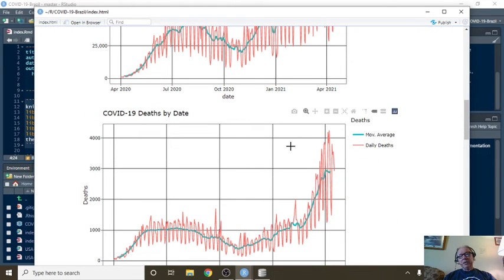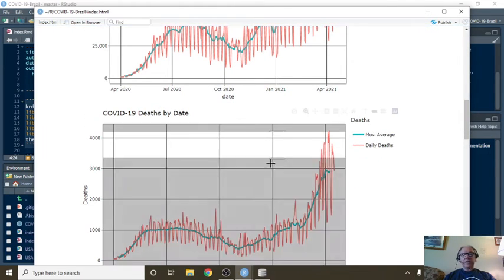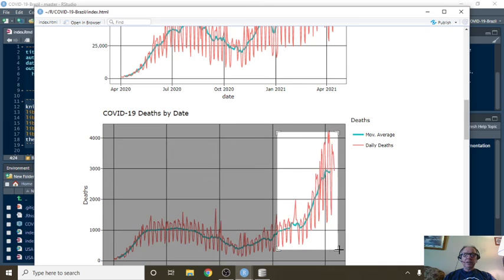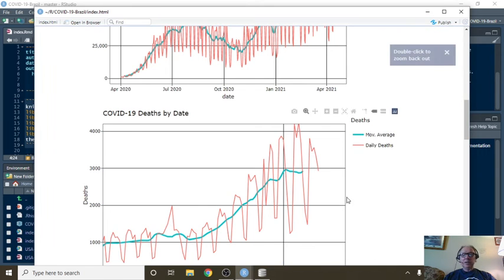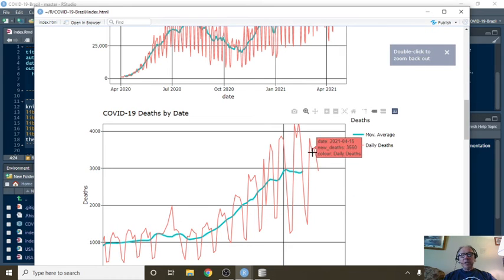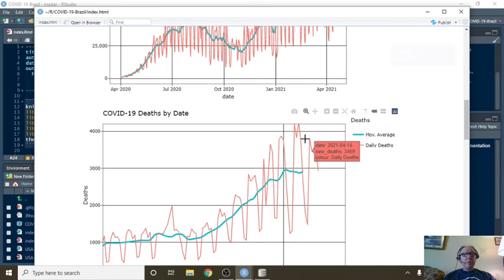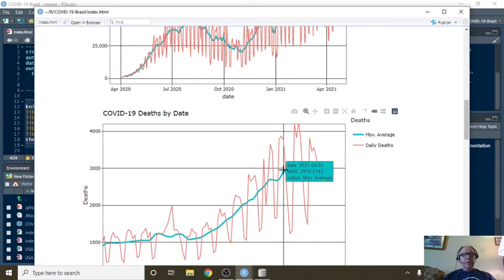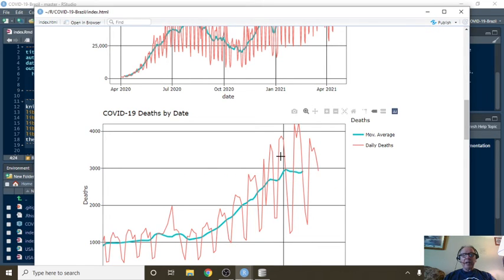Deaths, well unfortunately, deaths may be trending back down. The moving average shows a slight flattening here.